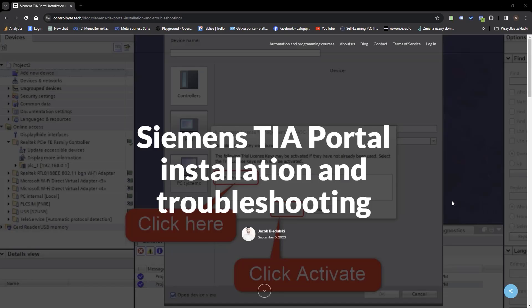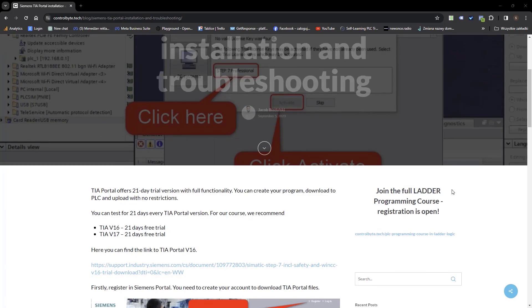Now please restart your computer. If you encounter any problems during this installation process, you can find some troubleshooting tips on our website — under this video you will find the link to this blog post.